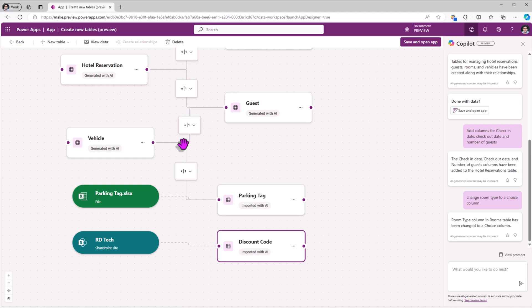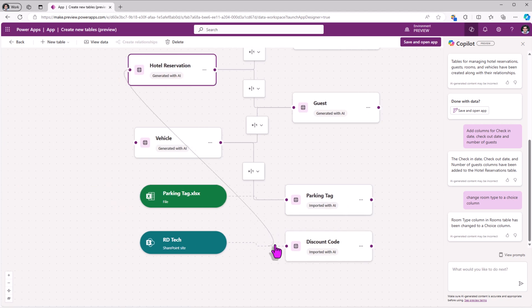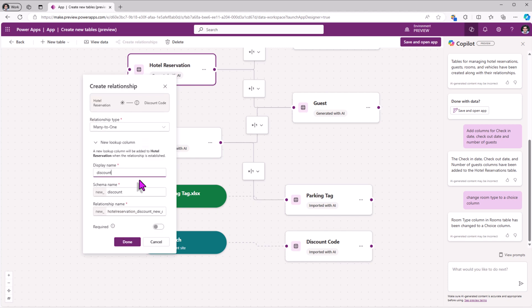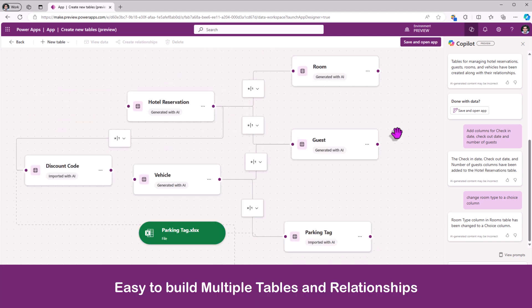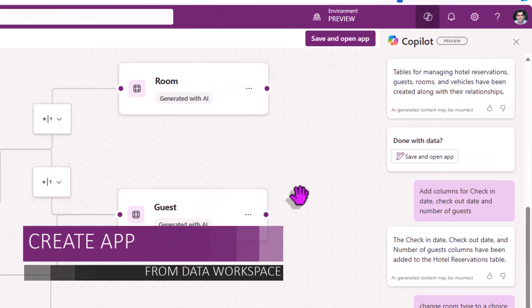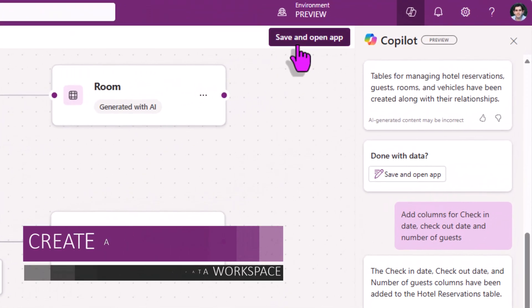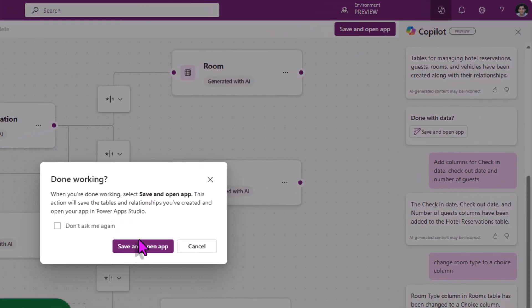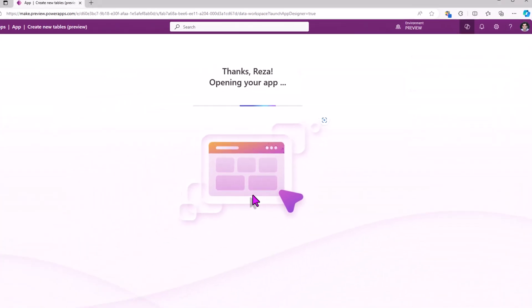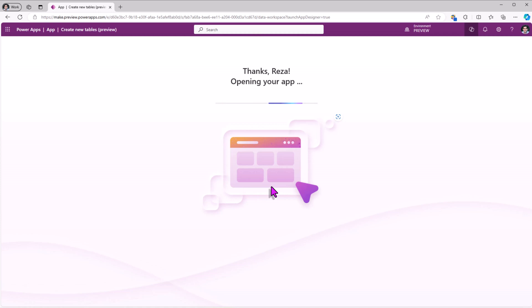For a reservation, I would like to offer a discount code. I'll select, connect, call it discount, and done. How simple is this experience? Now that the whole data mapping has taken place, I'll click save and open up. This action will save the tables and the relationships that were created and will open up a canvas PowerApp that will be connected to all of those tables and relationships.